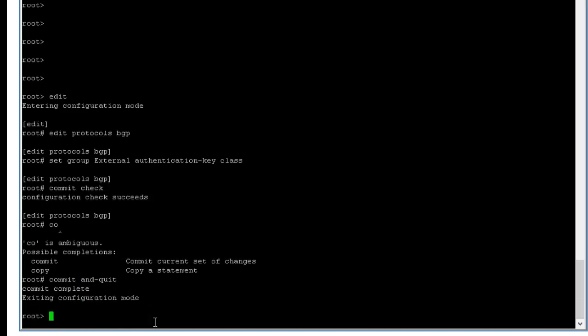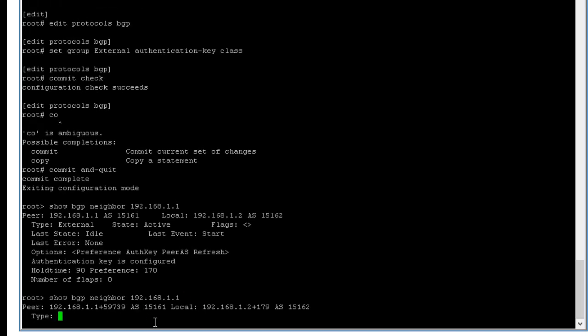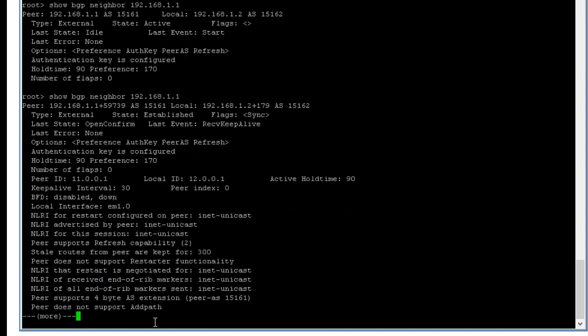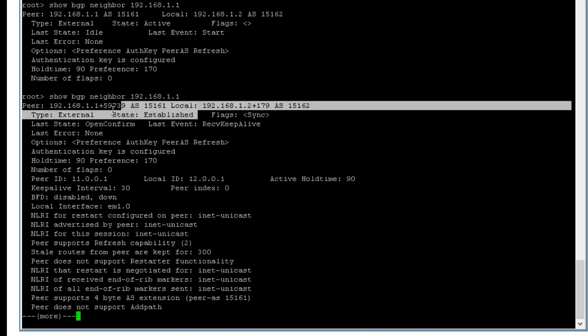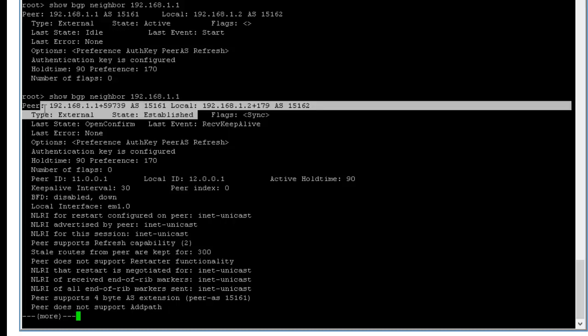Okay, quit. Okay show BGP neighbor. Still, still not doing it. So usually, I said that before, usually BGP takes some time. So if you look at it here, established.